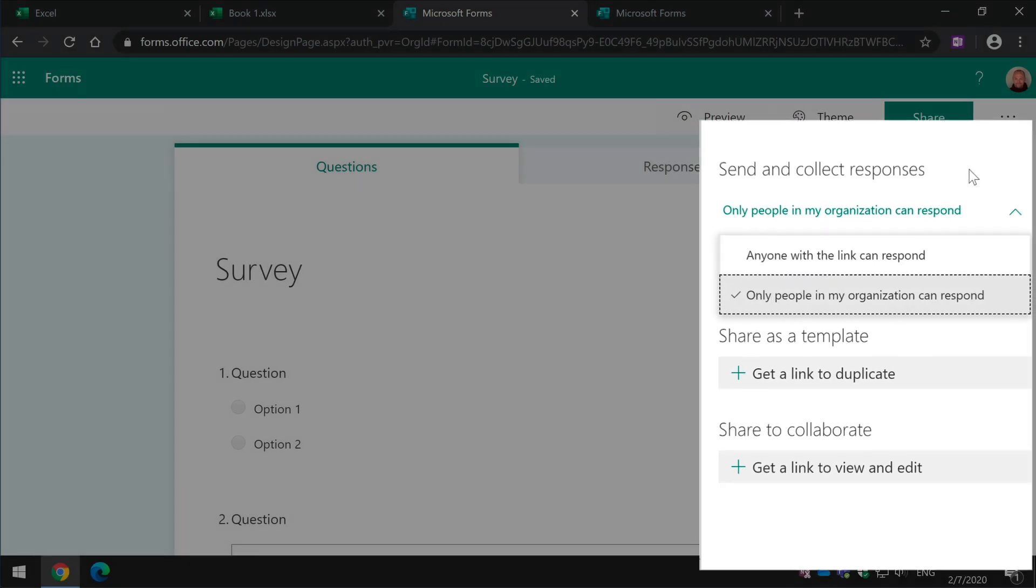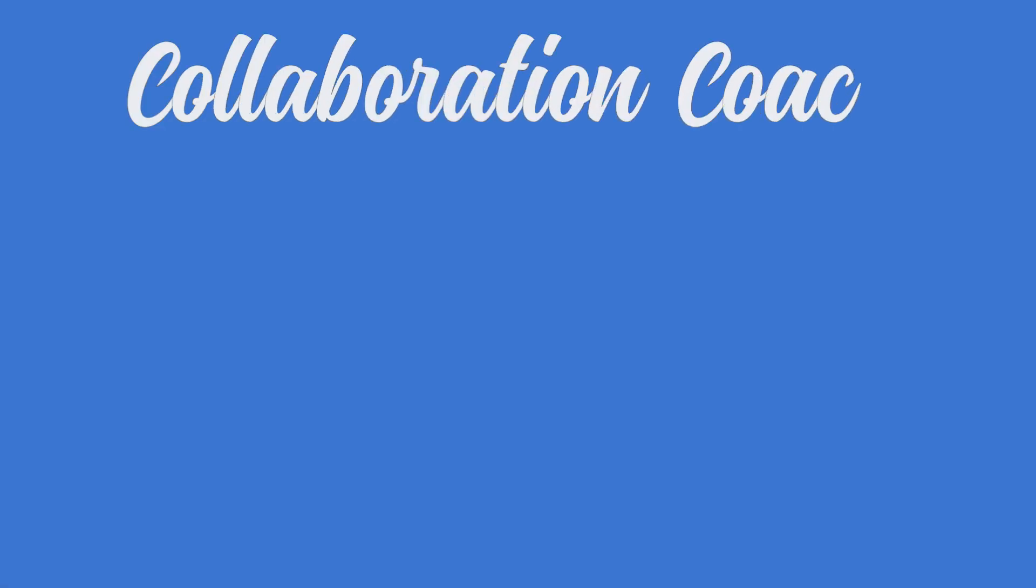Okay, so that's a quick overview of how to create a form in Excel Online. Hope that helps and see you next time.